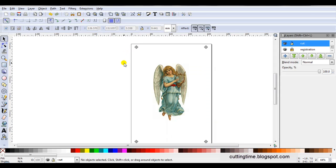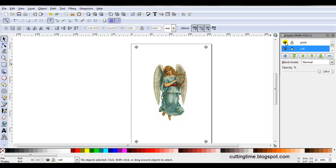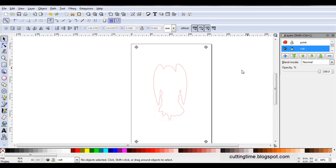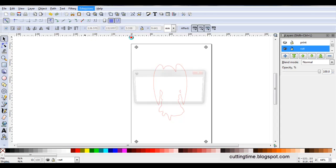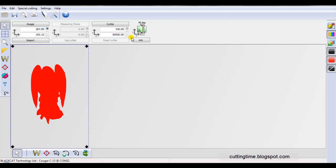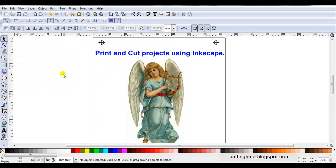What I would do at this stage is I would send this document to my printer and print it out. I'll then close the eye on the print image and I'll send it to my cutting program. Depending on the machine you've got yours will be different but if you use SignCut you just go Extensions, Export, Send to SignCut and there's my cutting file ready for cutting out. I will be listing on my blog some good sources for finding images for print and cut projects. So if you'd like to visit me my site is cuttingtime.blogspot.com. Thank you.